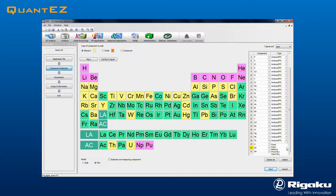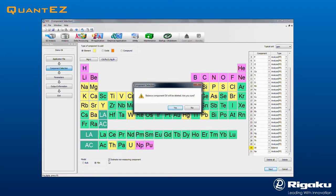For Dirty Oil, Scattering FP may be enabled by simply selecting the checkbox estimate non-measuring component, in which case the software will determine the percentage of the sample that is the balance.